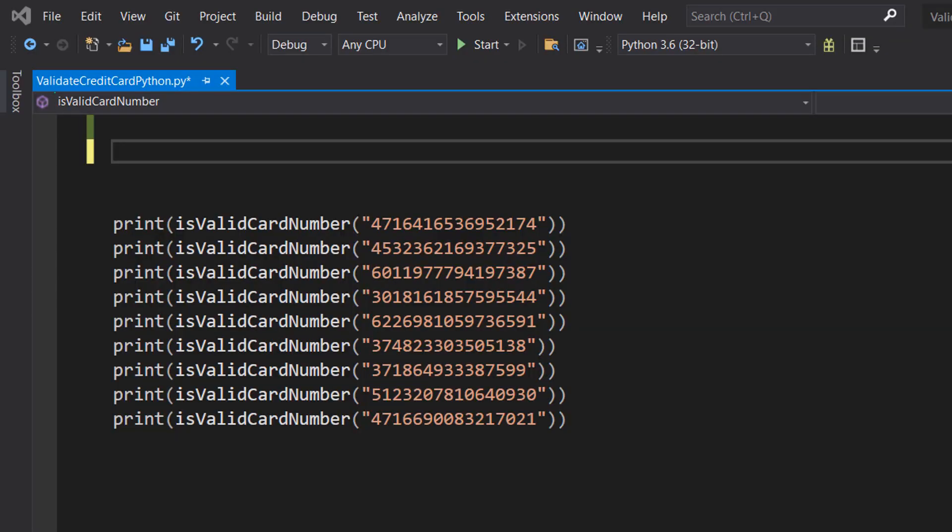Greetings, it's Maxo Diddly here and today I am going to be showing you how to validate a credit card using Python. So let's get right into it.